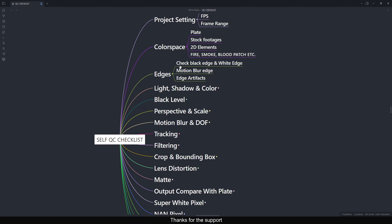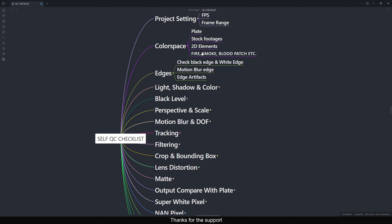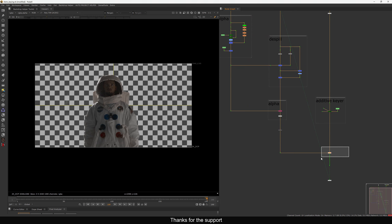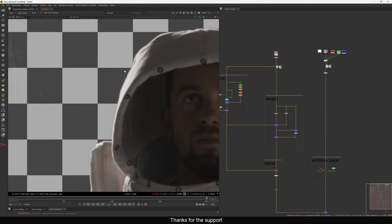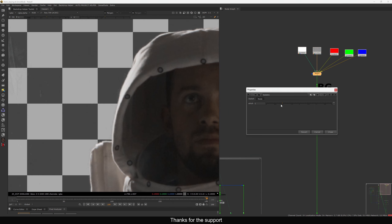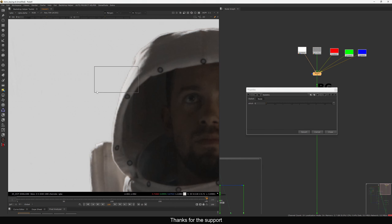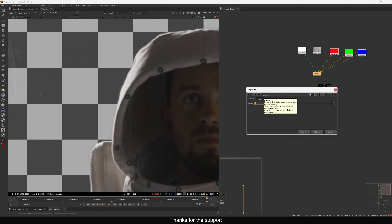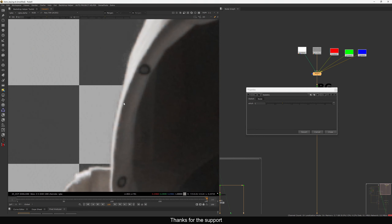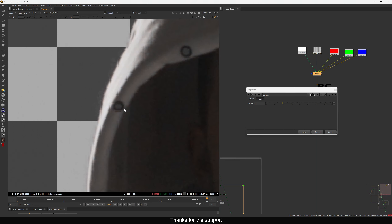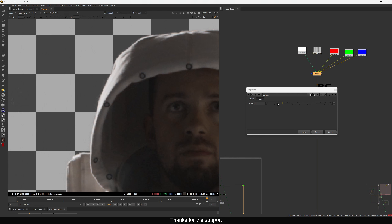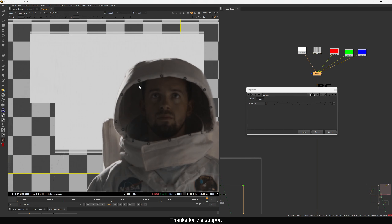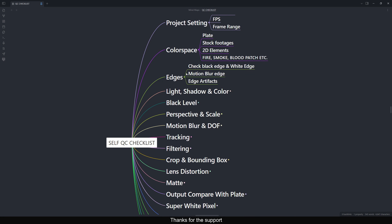The next thing is Edges. We need to check the black edge and white edge — this is mainly when doing a keying shot. If I change the background to white, you get a weird dark edge. Toggle between different background colors — with the checkerboard it may look fine, but on a white constant you can easily see edge issues. Make sure you check those.